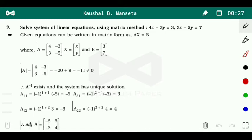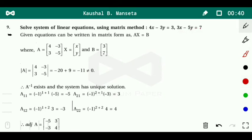Two equations are given: 4x minus 3y equals 3, and 3x minus 5y equals 7. We write them in matrix form by placing the coefficients: 4 minus 3 in the first row and 3 minus 5 in the second row, with x and y as the variable matrix, and the constant matrix as 3 and 7. So we can write AX equals B.